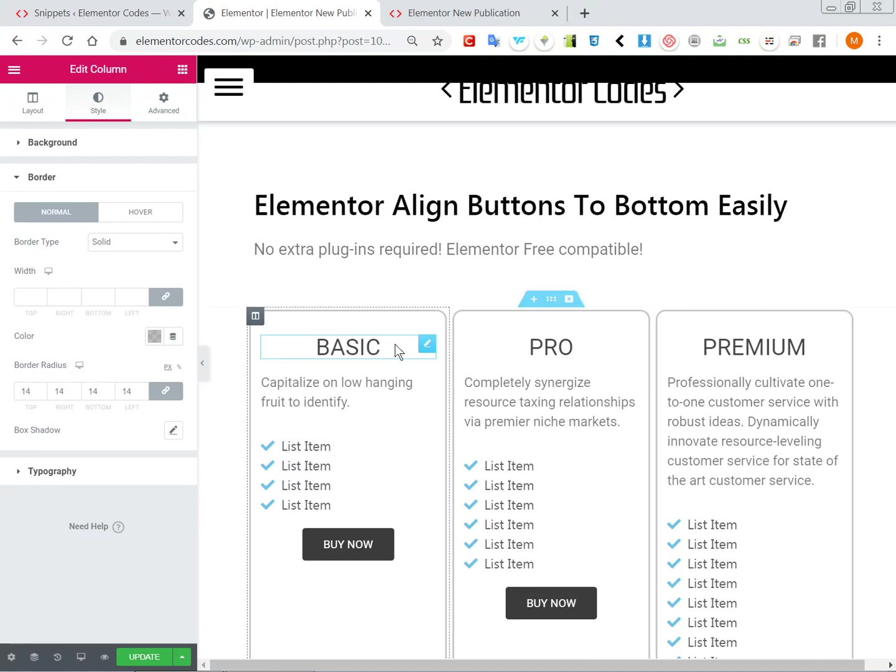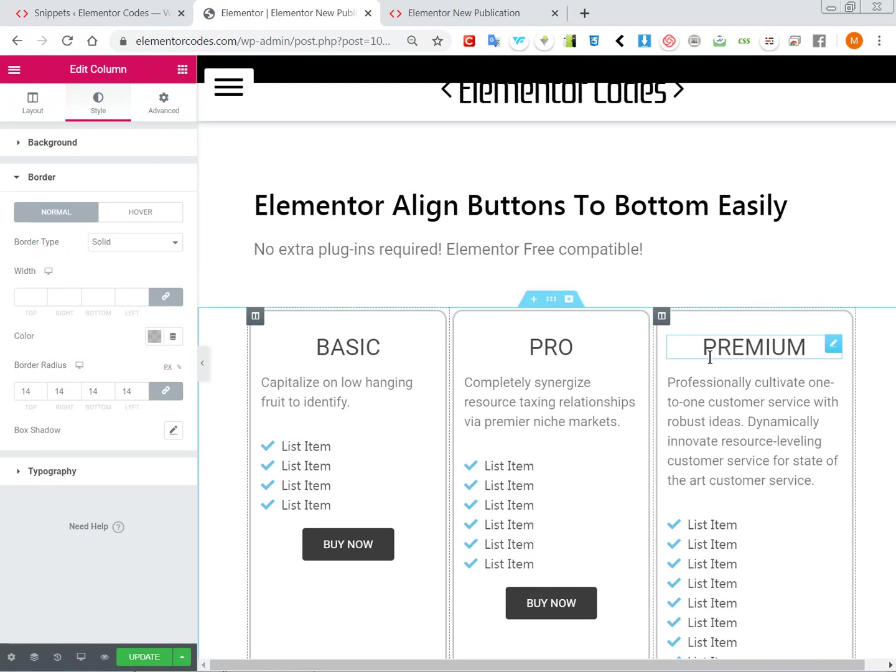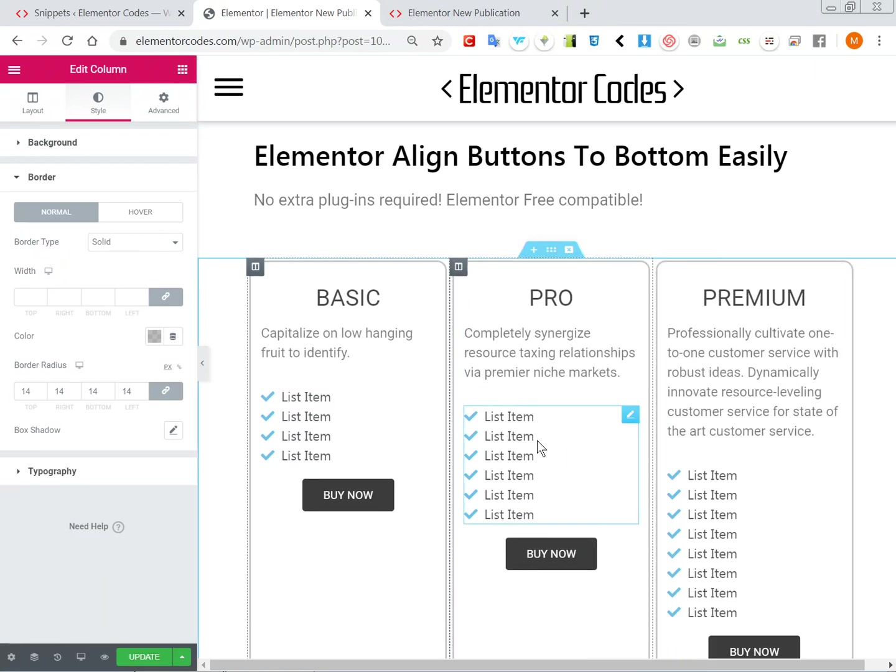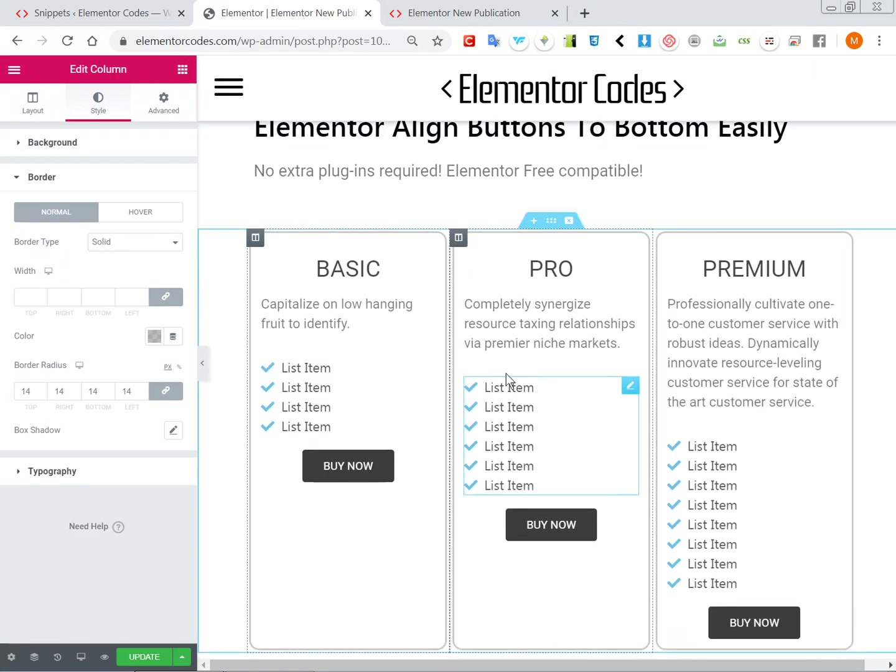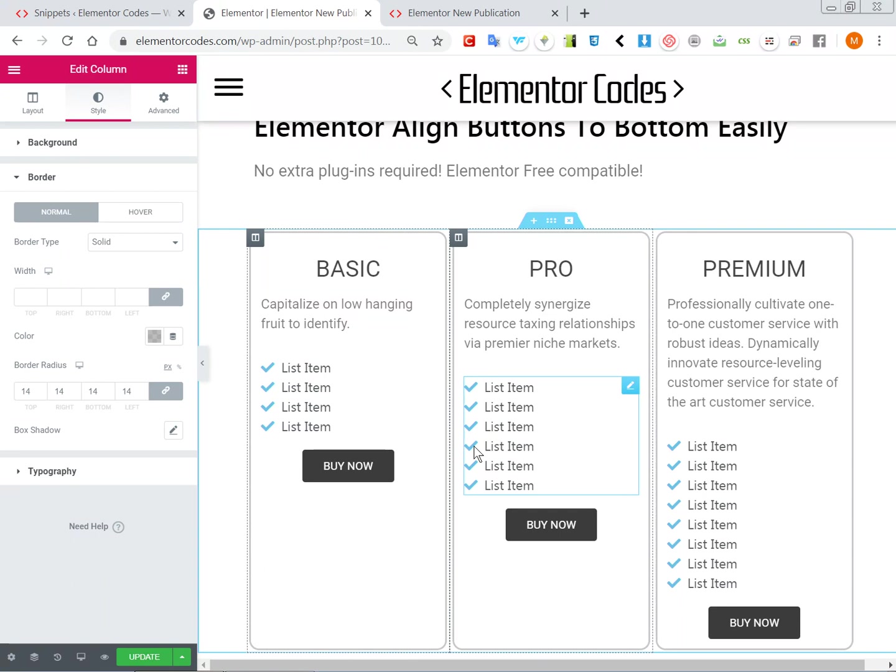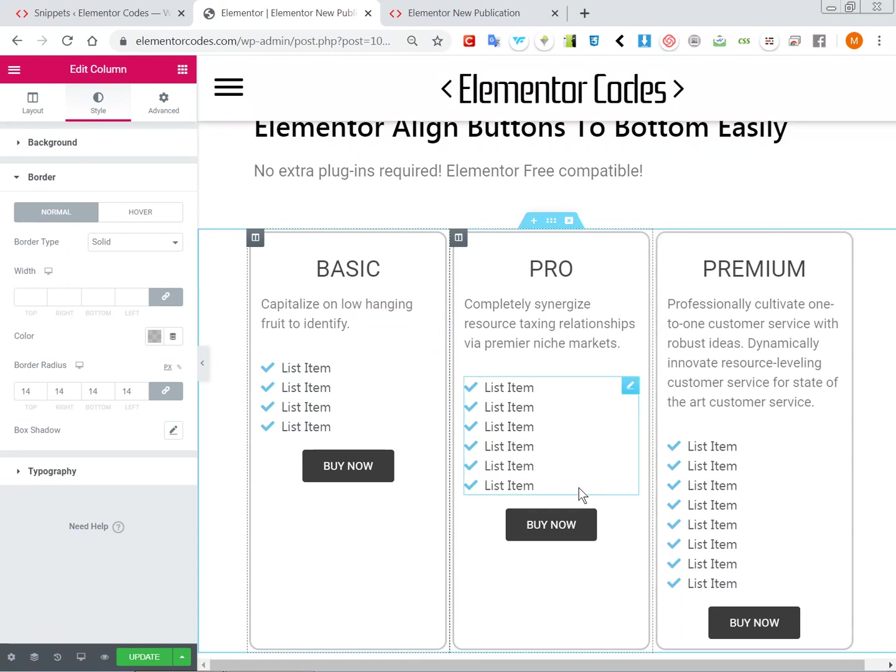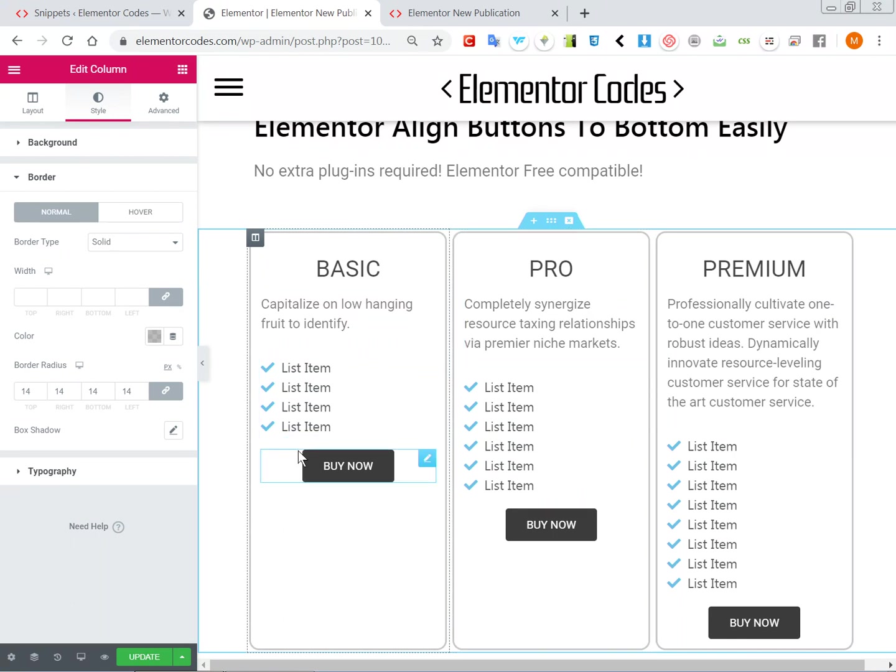Of course if it was on an actual website you would want to improve the styling a bit but for the example it should be enough.